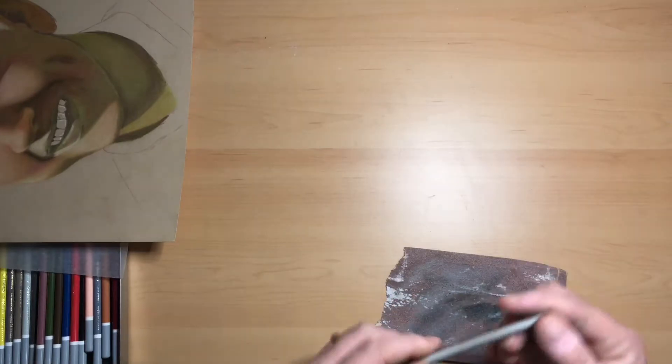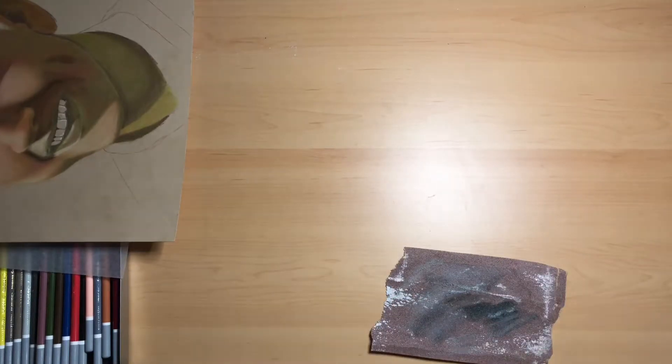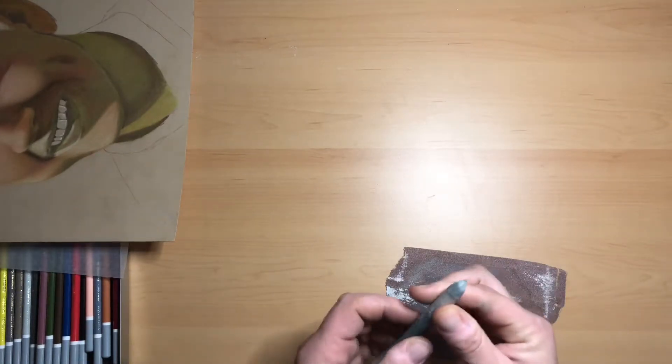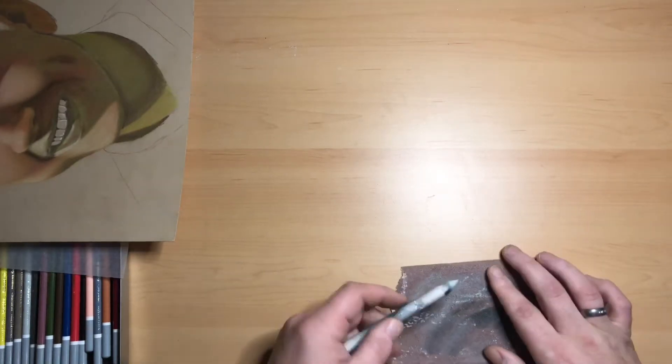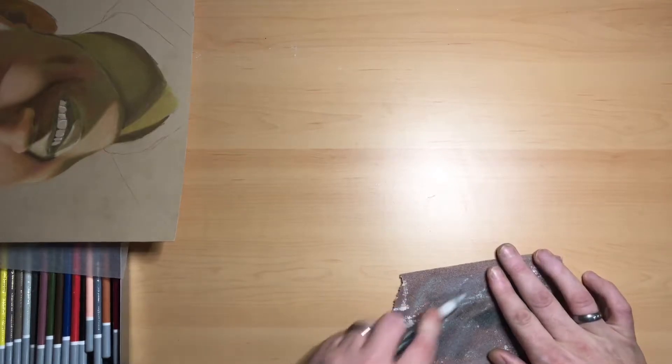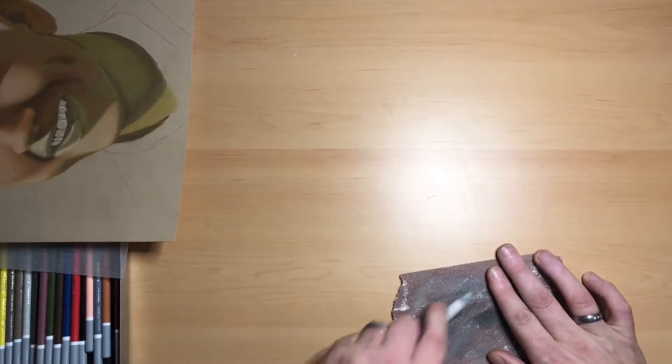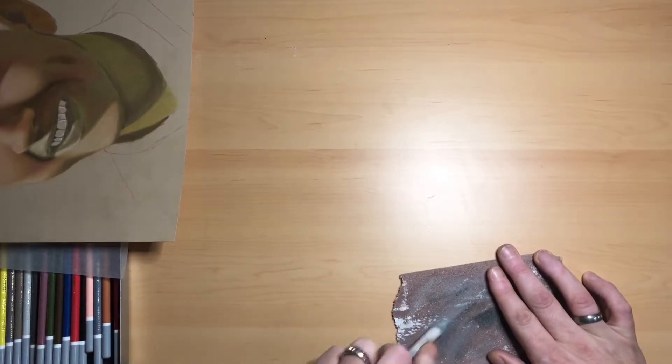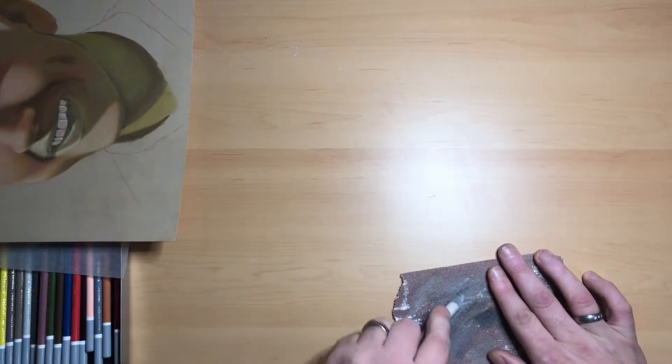But there we are, a fairly clean tortillon. And if you do that with all of them, there's one I've cleaned earlier, a much thicker one. Still need to do a bit more on that one, get all the muck off.